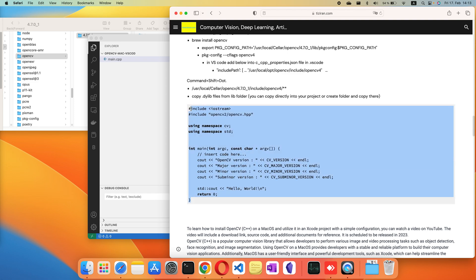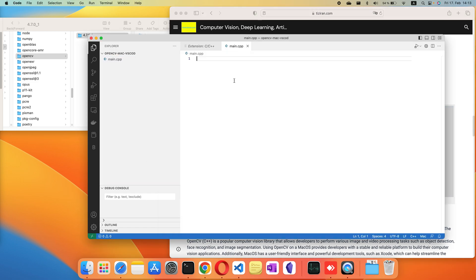Just write a simple program to show the version of OpenCV.